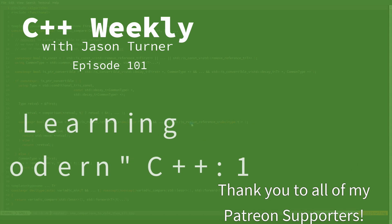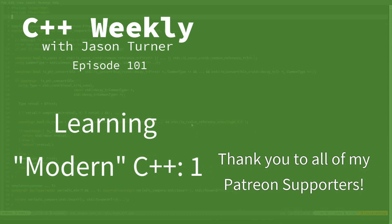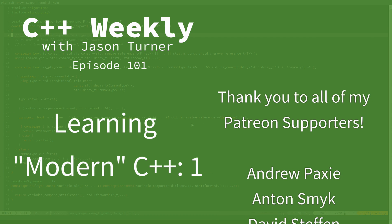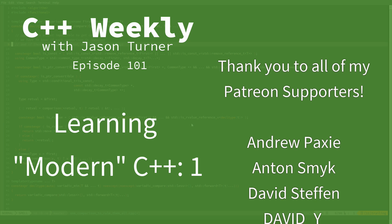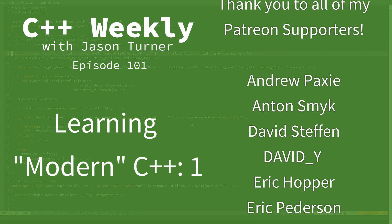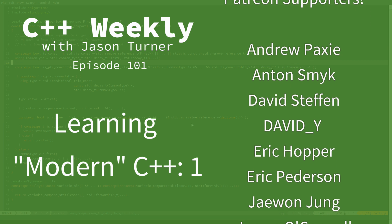Hello and welcome to C++ Weekly. I'm your host Jason Turner. I am available for on-site training, contracting, and code reviews.